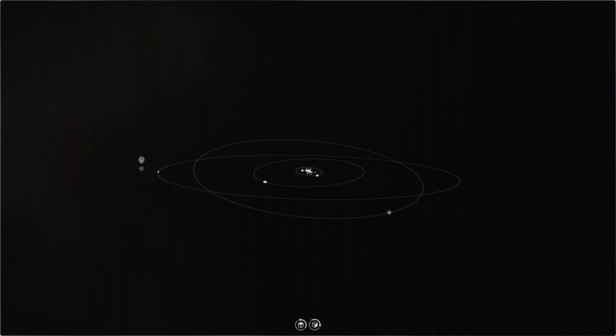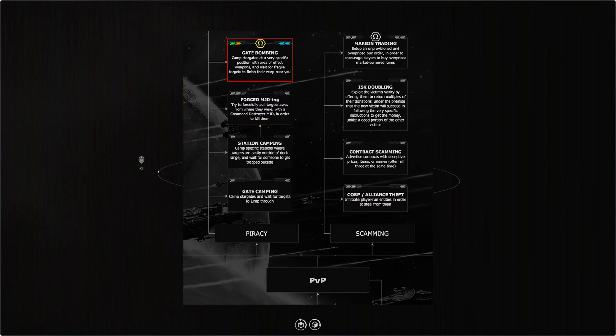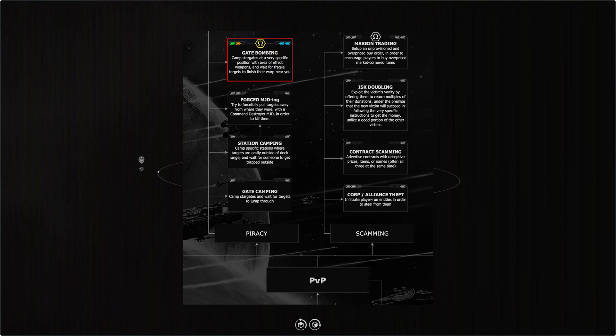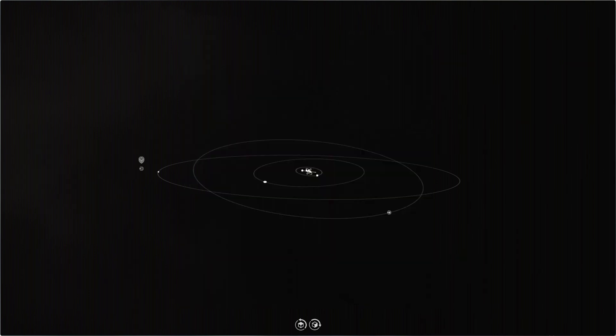In my 'What to Do in EVE Online' video, I mentioned that being on the right side of gate bombing might be a fun thing to try. But what solar system would I set up in? I'm not as familiar with low or null security space as I used to be. Well, I used the EVE API to figure this out.